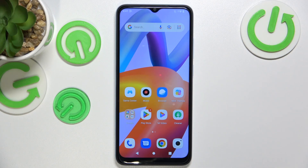Hello, in this video I'm going to show you how to install Firefox on Xiaomi Redmi A2.